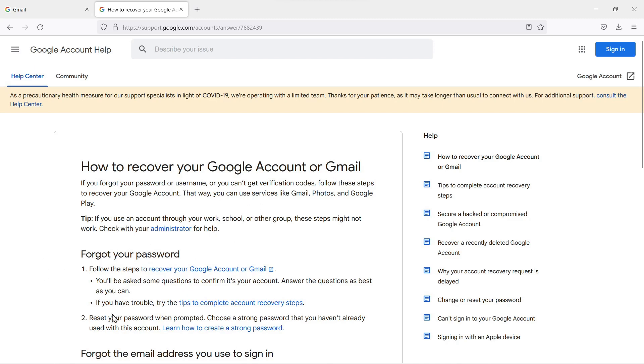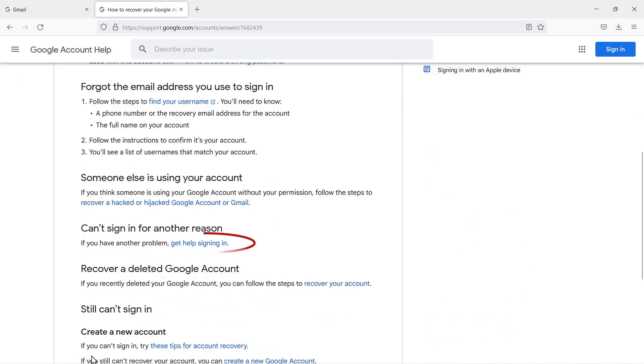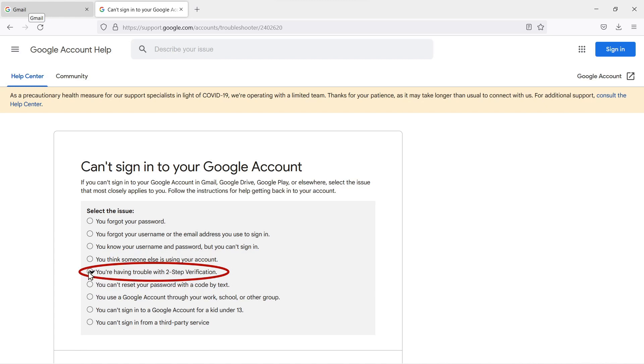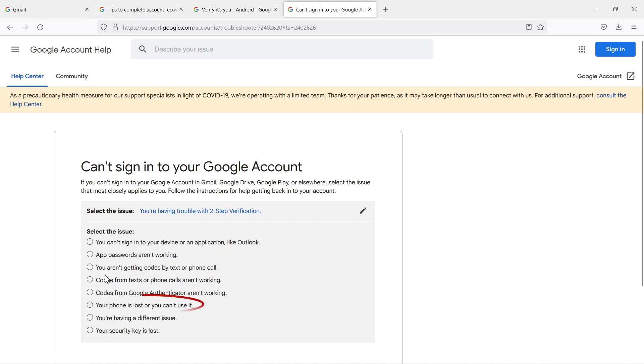We didn't forget our password, we didn't forget the email address that we use to sign in. Down here we found something—it says 'Can't sign in for another reason.' That's us. We select that and it took us to this page. One, two, three, four, five from the top is 'You are having trouble with second step verification.' That is correct. We select that and it takes us to another page. It says 'Your phone is lost or you can't use it.' That is us.